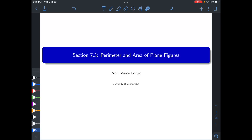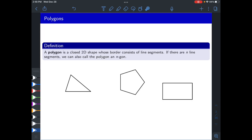In this video we'll be discussing perimeter and area of plane figures. Polygons are two-dimensional shapes whose border consists of a bunch of line segments — things like triangles and quadrilaterals, rectangles, pentagons, etc.